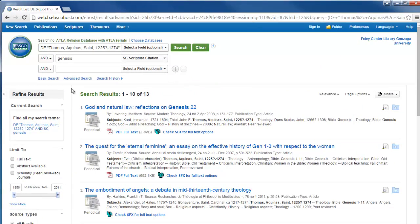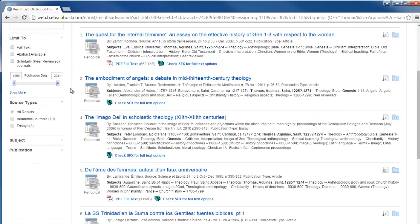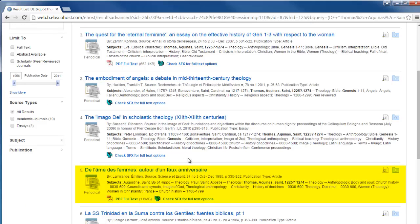Something to be aware of is that ATLA is an international database. As you can see, not every article is in English. If you want to include in your results only English...